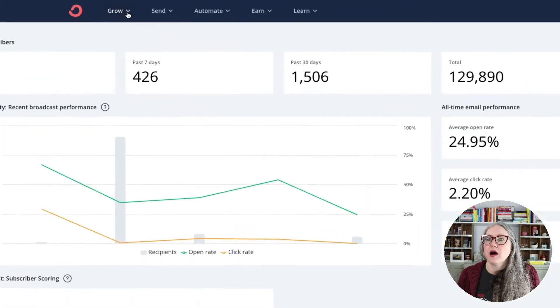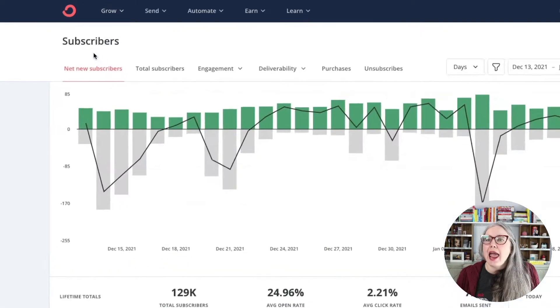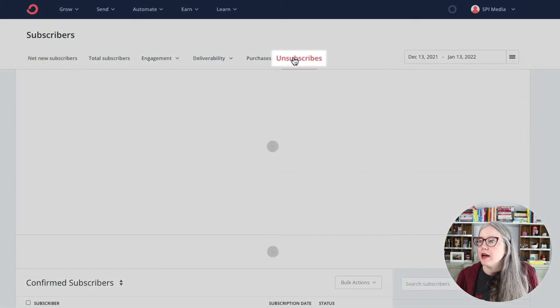That brings up the question of how do we see that feedback. From the dashboard, you'll click on Grow and go to Subscribers. Here on Subscribers, we can see a bunch of tabs. We'll go all the way to the right to Unsubscribes, click on that, and as you start to get responses, those responses will be loaded in here.